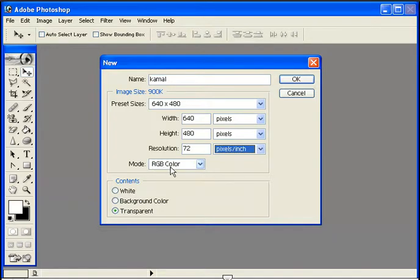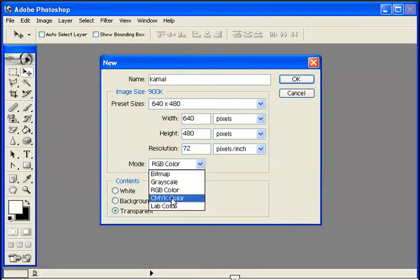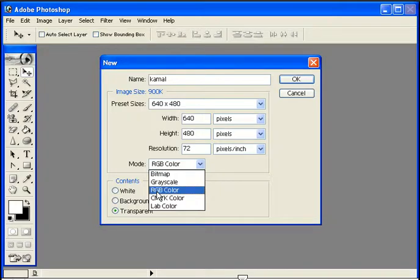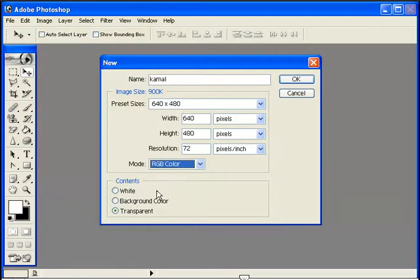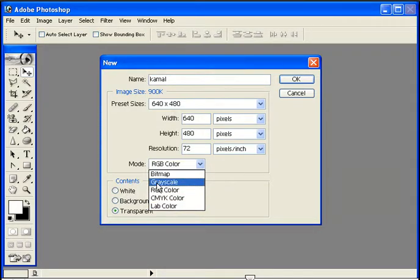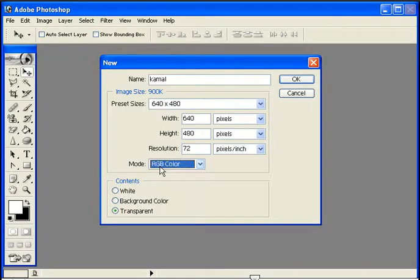Select the color mode for your image. RGB Color is for digital design and web graphics. CMYK is the printing mode for professional print work. Grayscale creates a black and white image.